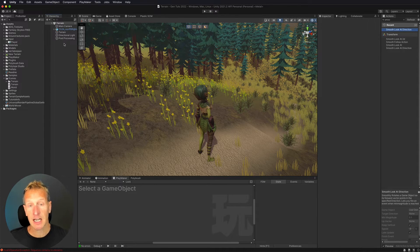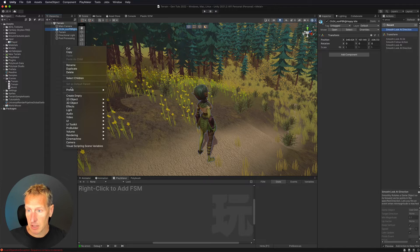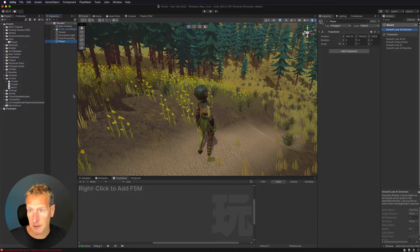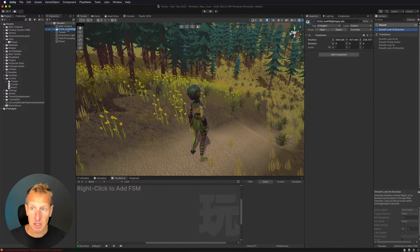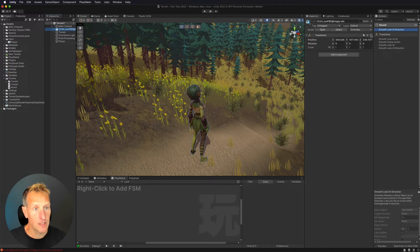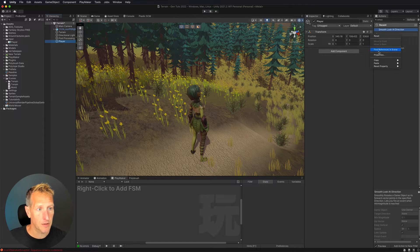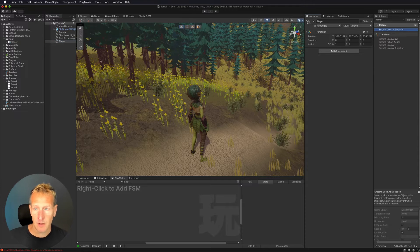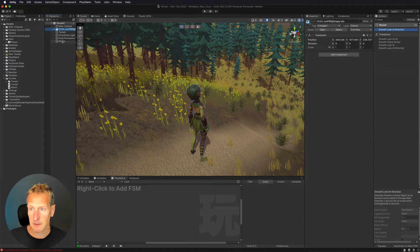Now that we have our input system set up, let's set up the player. I have a model in the scene, so I'll create an empty game object and call it 'player.' I'll copy the world position from my model's transform and paste it onto the player object so they're in the exact same location. Then I'll drag the model inside the player object.